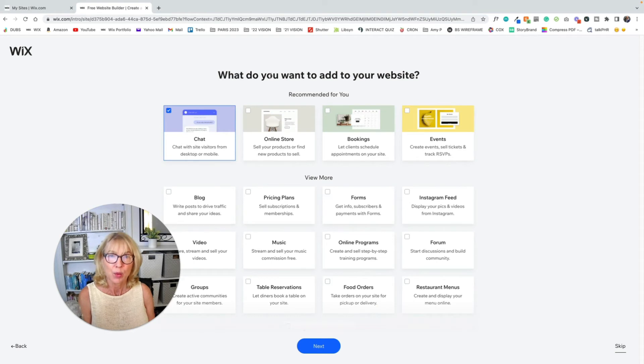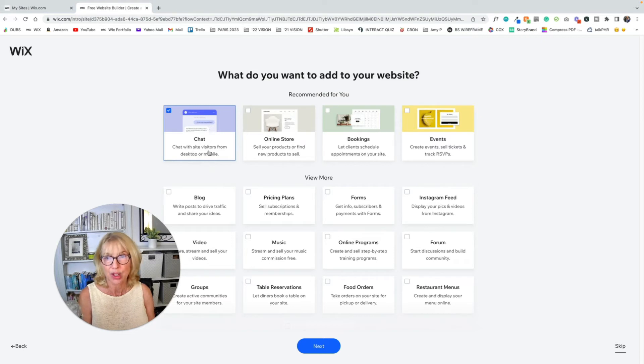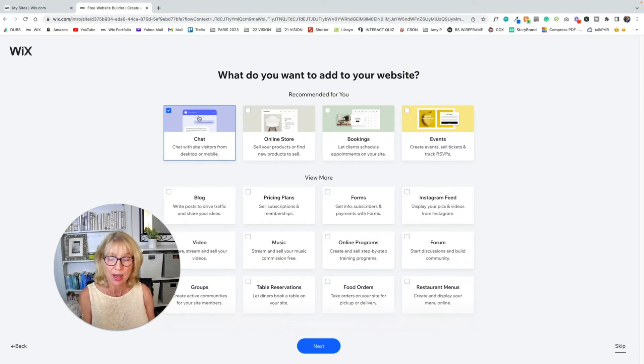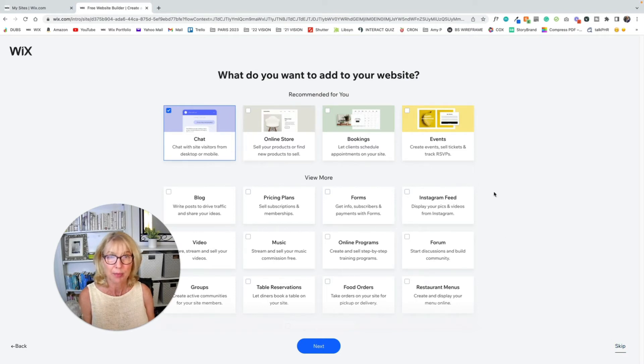What do you want to add to your website? Common things right here are blog or a chat button. But again, you can add all these things afterwards. You don't have to add them at this time. So I'm going to go skip.